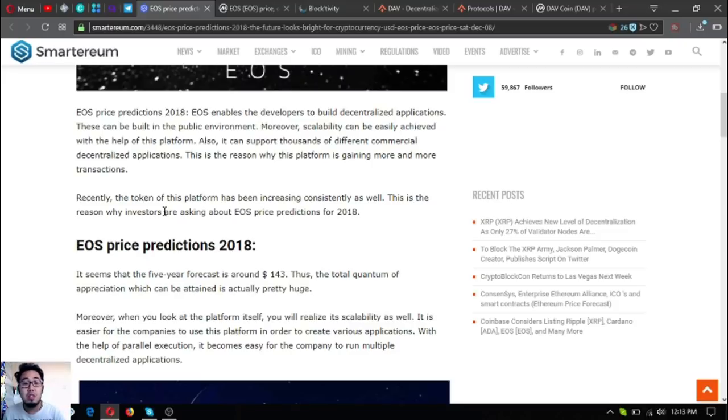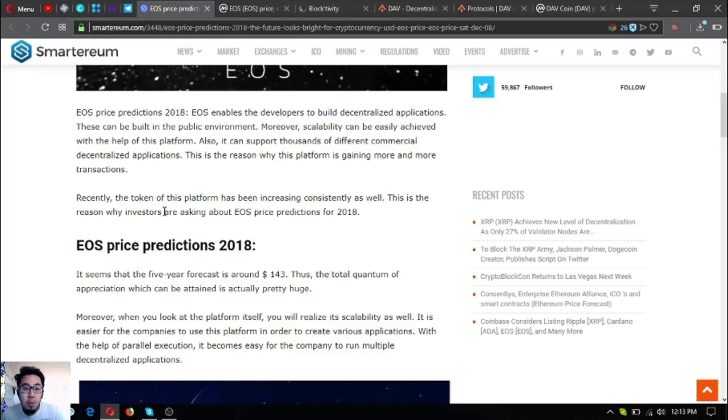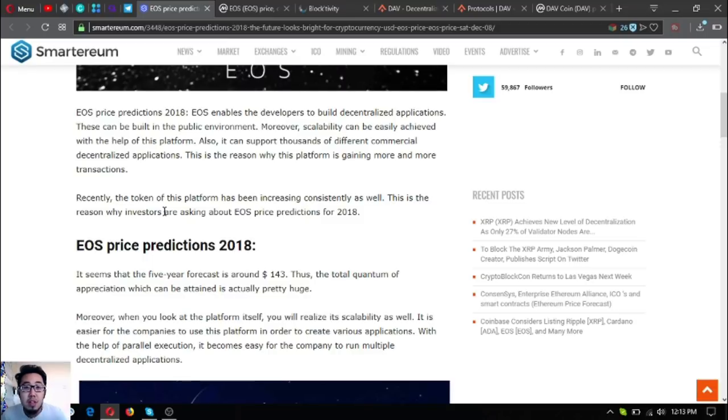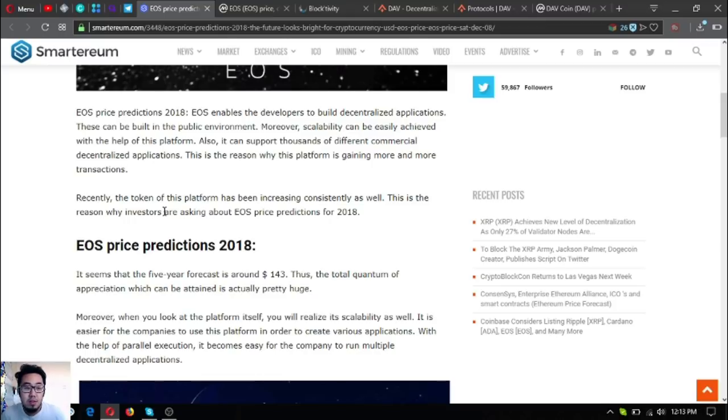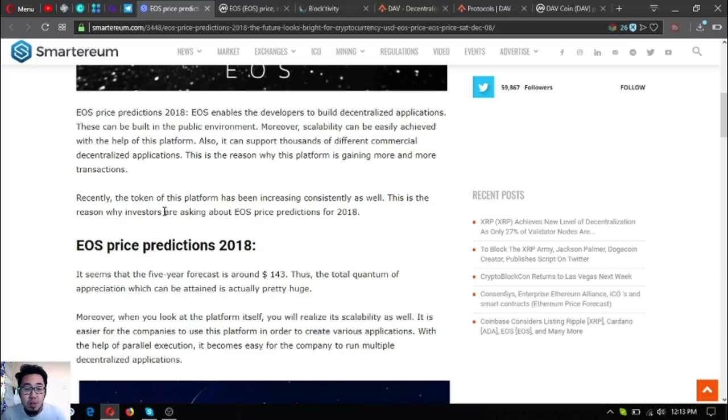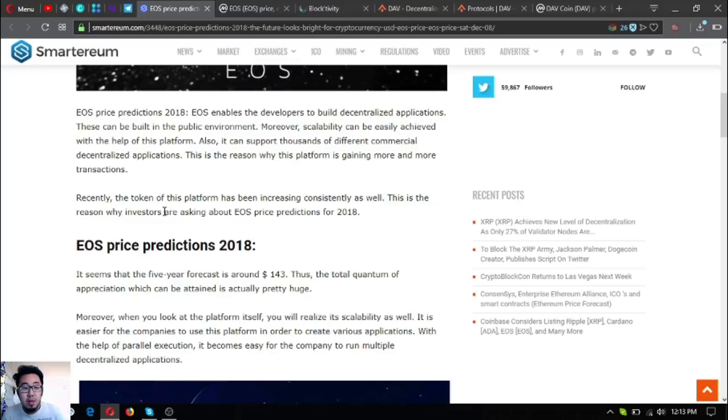It can support thousands of different commercial decentralized applications or dApps. That is the reason why this platform is getting more and more transactions. Recently, the token of this platform has been increasing consistently. This is the reason why investors are asking about EOS price predictions for 2018.